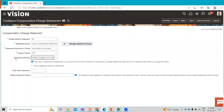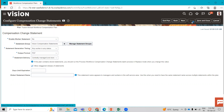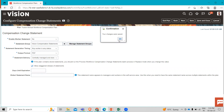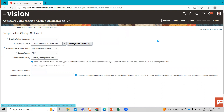When we select the statement delivery, there is extra information shown: if this plan contains stored statements, you should run the process Workforce Compensation Change Statement Batch Processes in Replace Mode when you change this value. Then we have to allow the release of the statement. Let's save the information. After the confirmation, let's save and close.